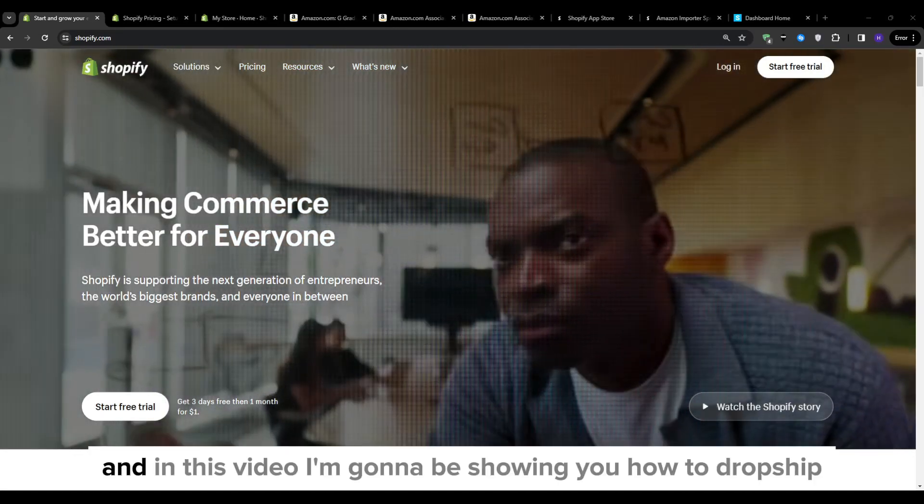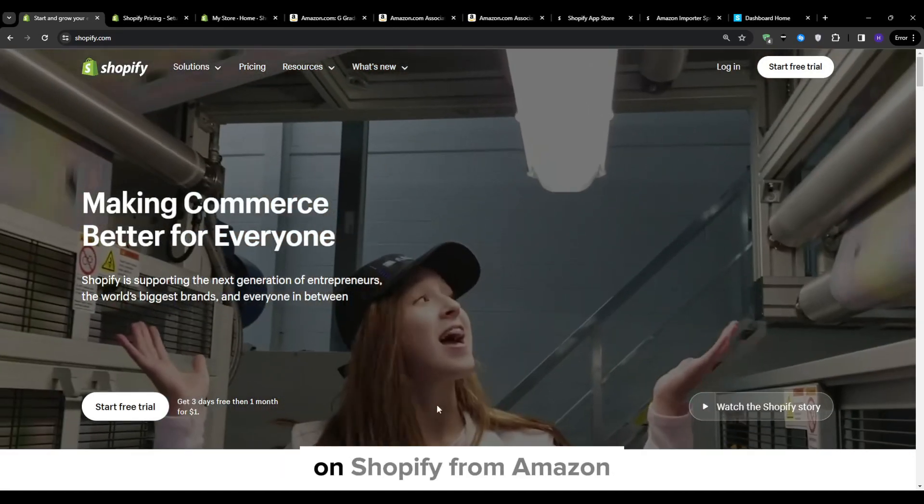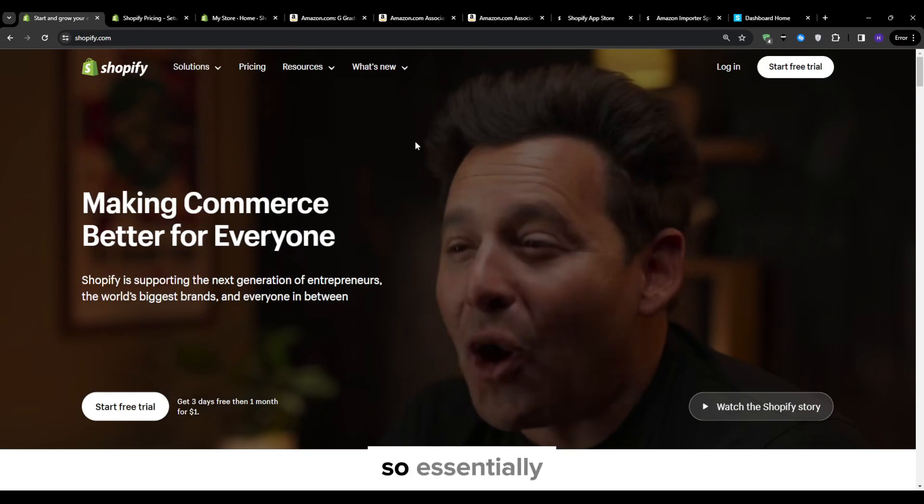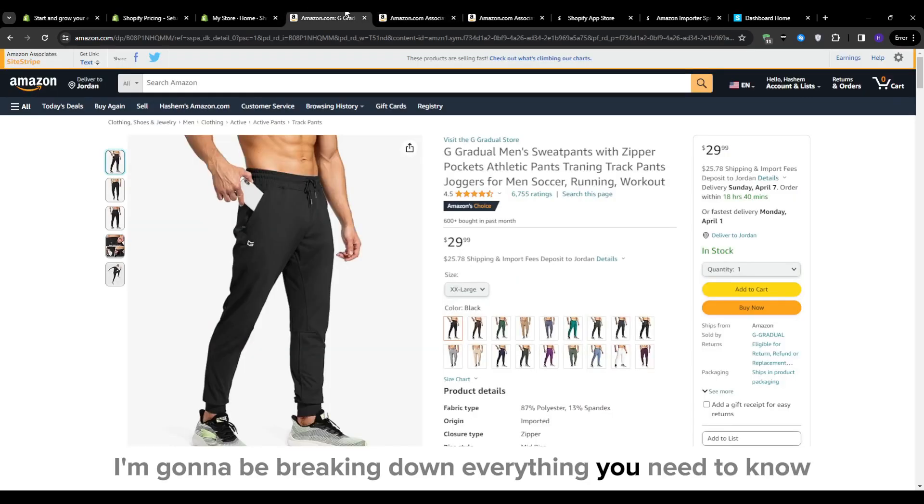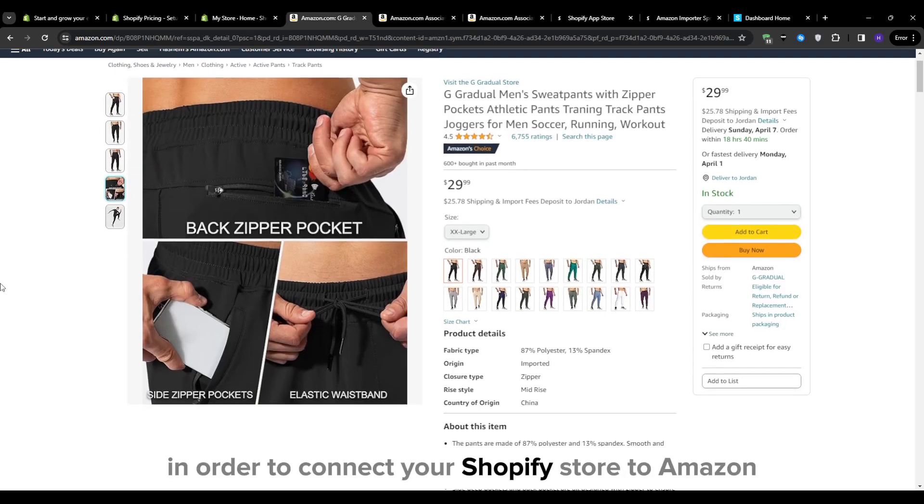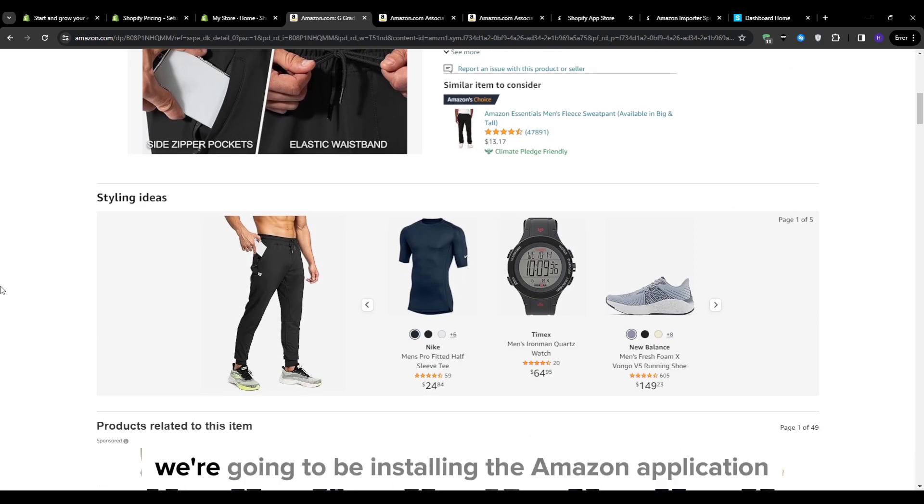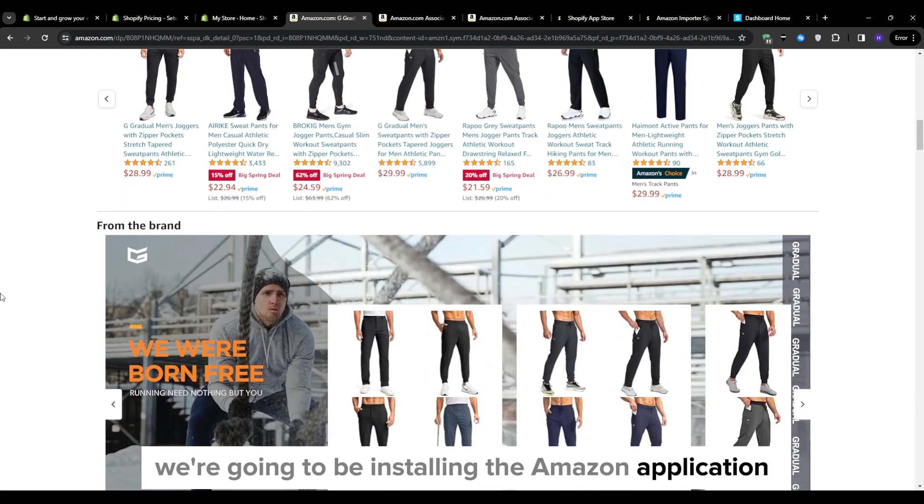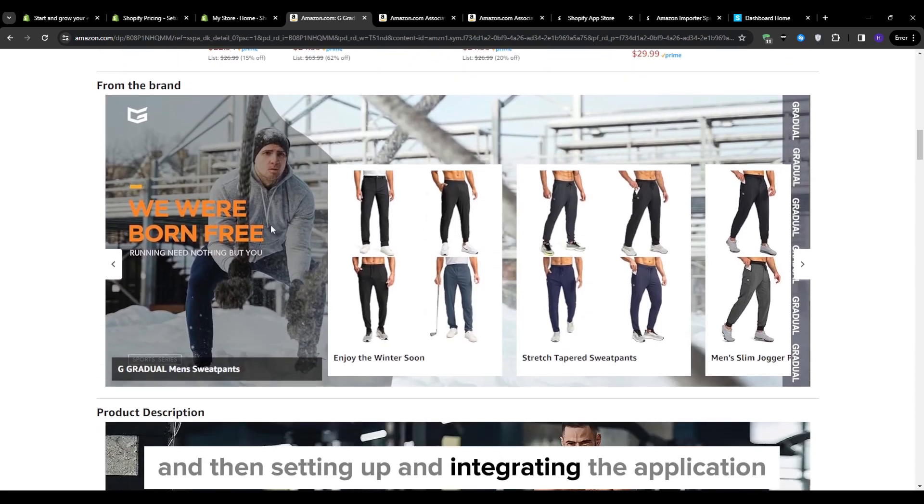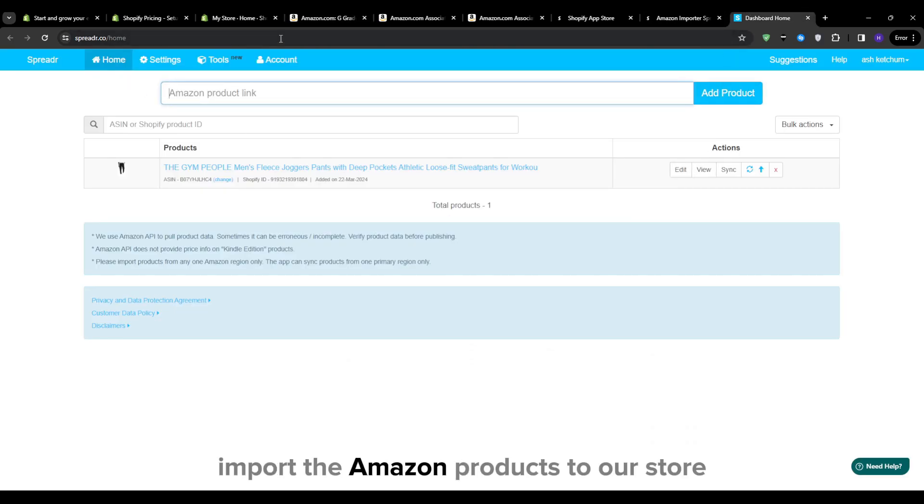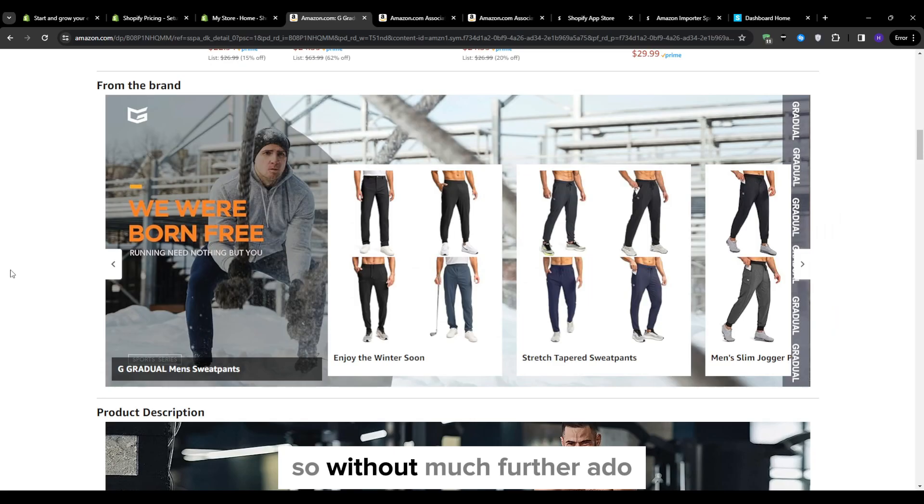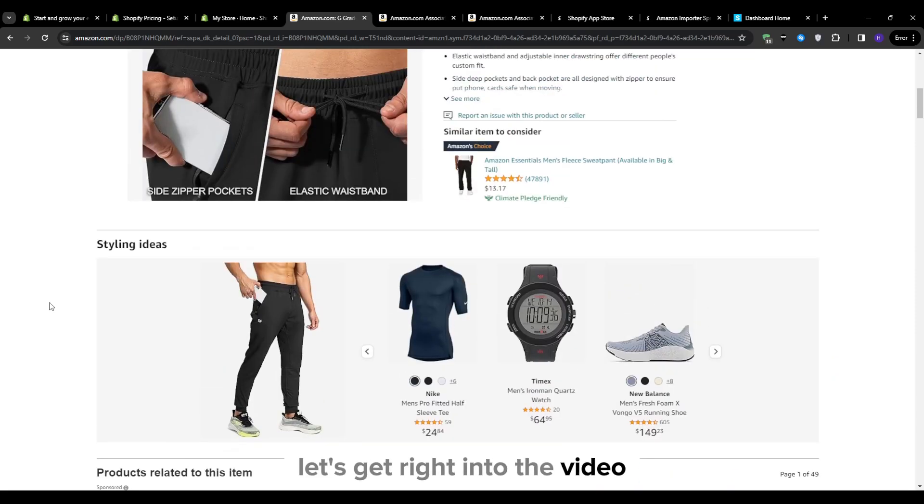Hey everyone, Ryan here and in this video I'm going to be showing you how to dropship on Shopify from Amazon. So essentially I'm going to be breaking down everything you need to know in order to connect your Shopify store to Amazon products. We're going to be installing the Amazon application and then setting up and integrating the application as this will allow us to seamlessly import the Amazon products to our store. So without much further ado, let's get right into the video.